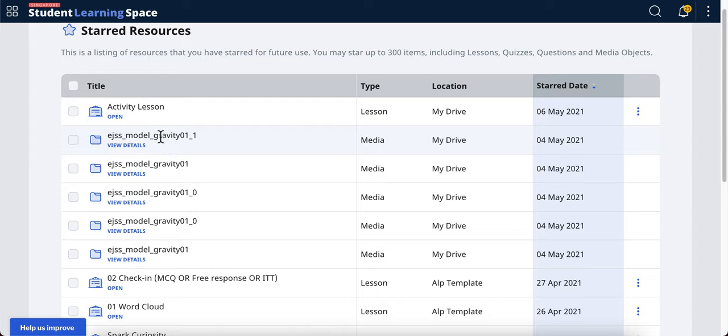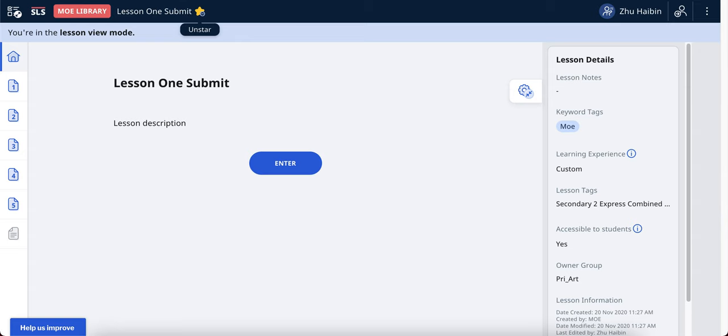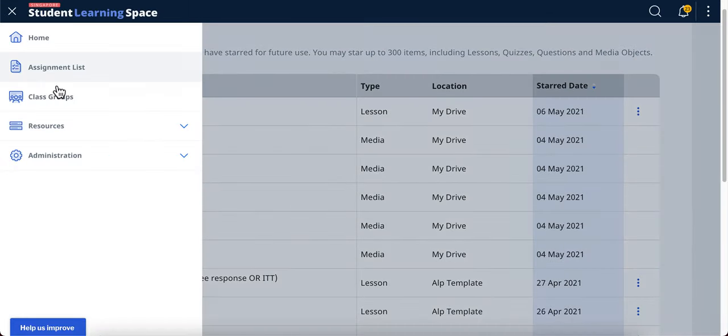Let me quickly show you how you can work with this feature, because it can actually help you to create lessons and courses very quickly if you already know that these are the star resources that you want to use. So let's say I come here and I go to MOE, let's say I go to resources.